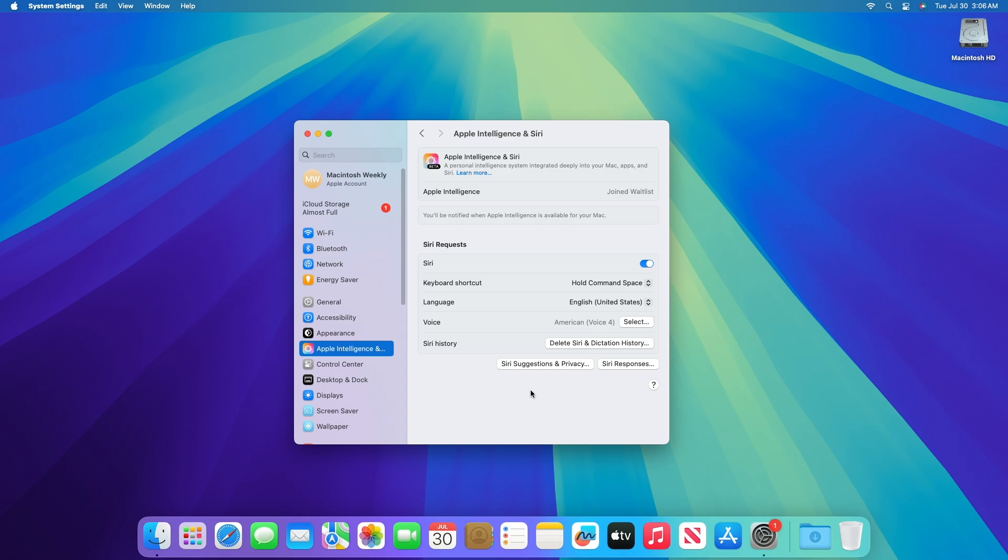Also, Apple intelligence is available on Macs with M1 and later. Apple intelligence is not currently available in China.